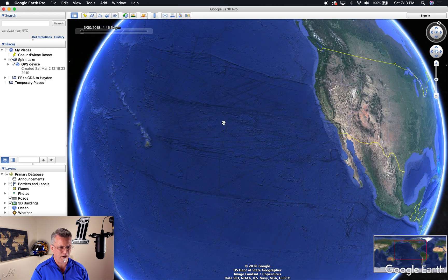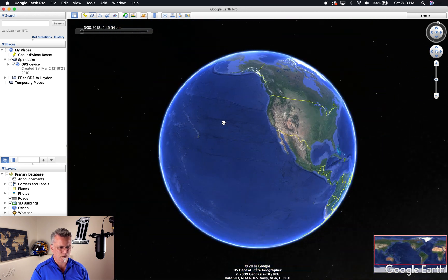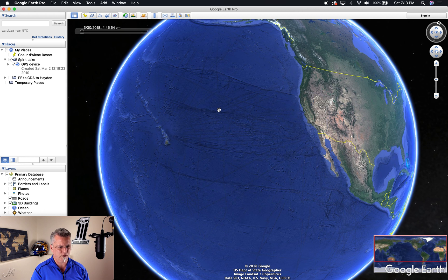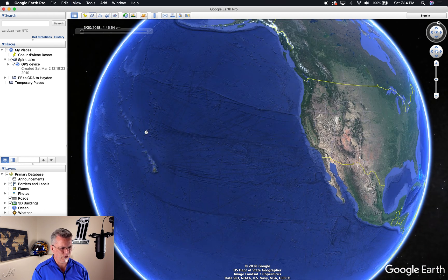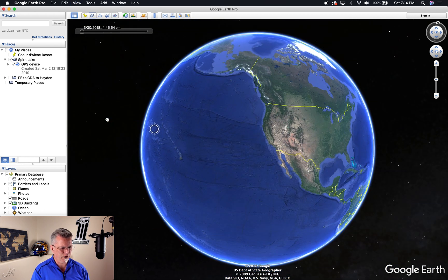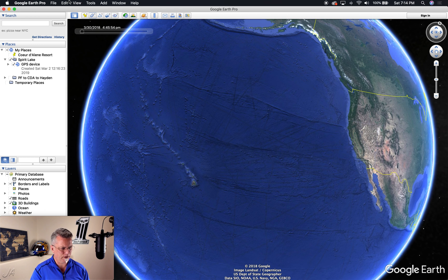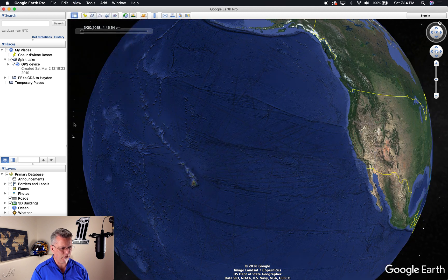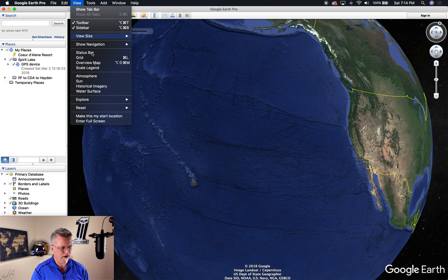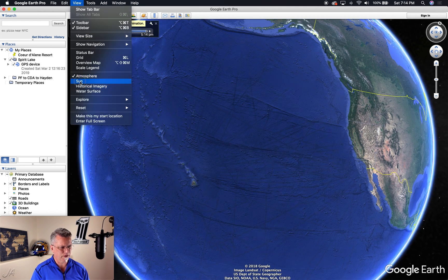When I'm zooming in and out, I'm just scrolling the scroll wheel of the mouse. We can show the atmosphere or not. Let's see what it looks like — we'd have to be at a different view to really see it. Let's turn it off and you can see what happens — it just goes away. I kind of like it, it looks nice, so I leave it on.